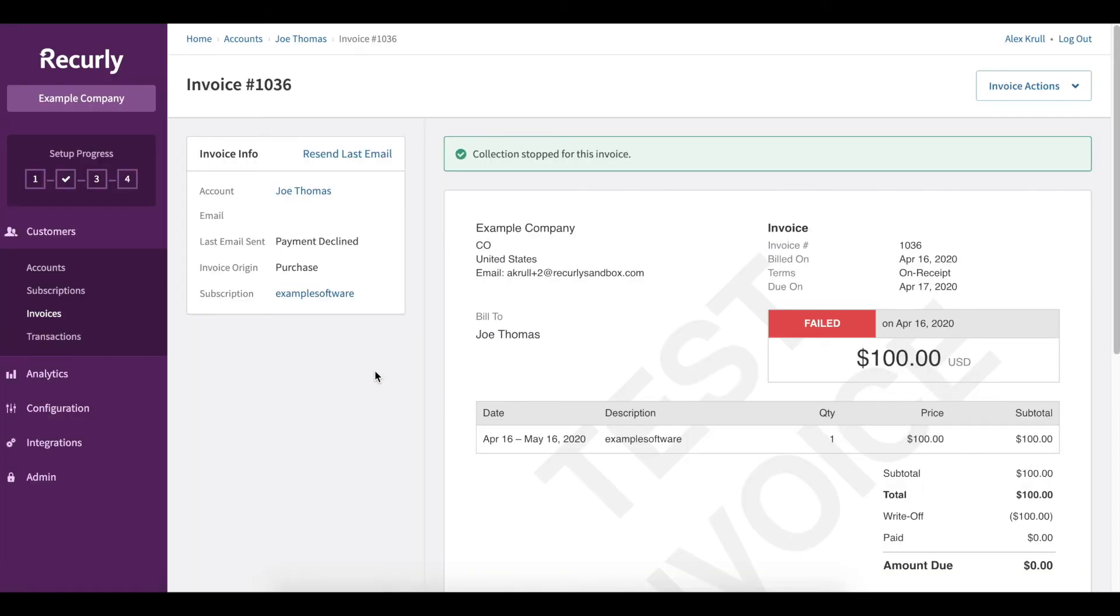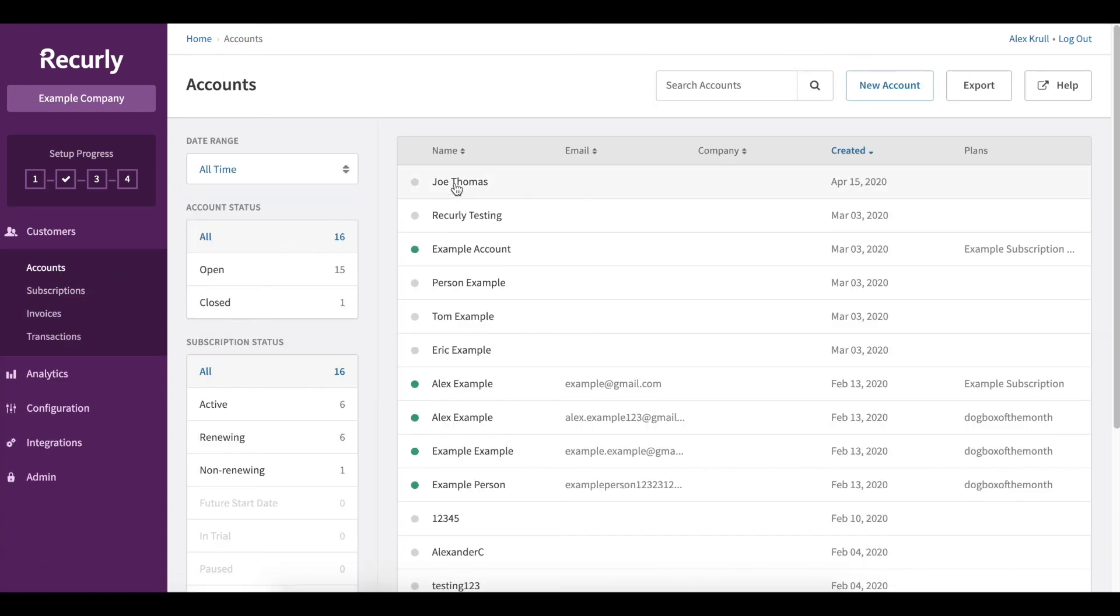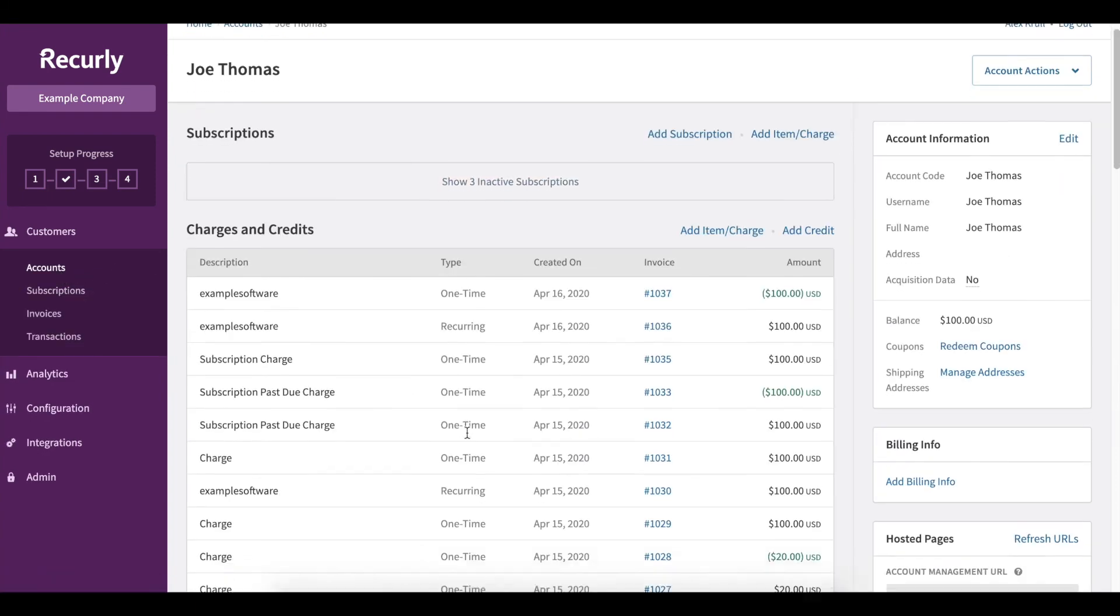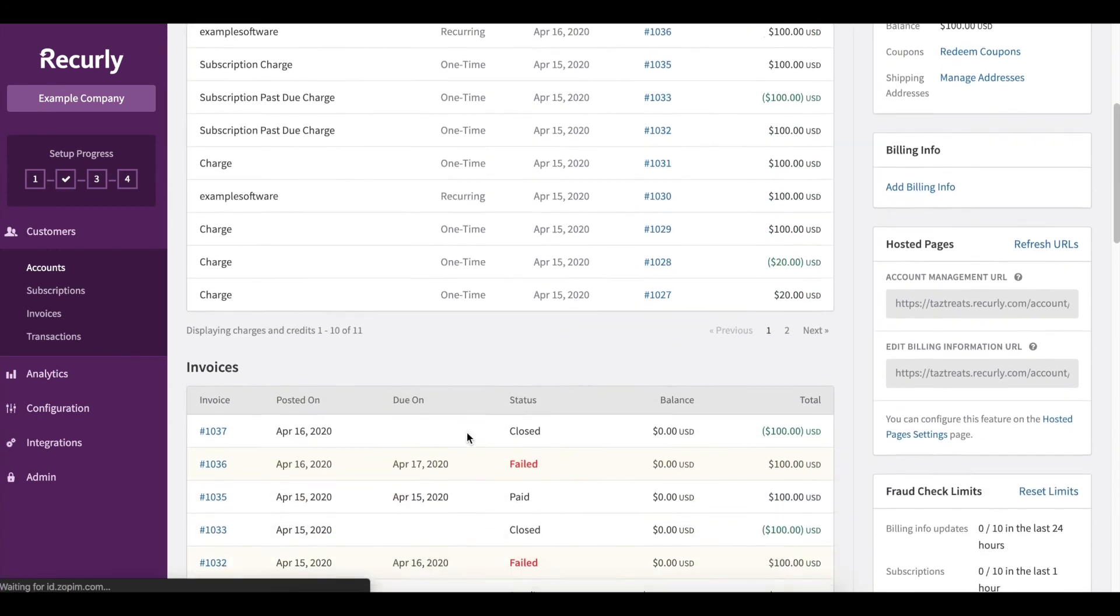Confirm, you'll see that the invoice has failed and when we head back to Joe Thomas's account and we find that same invoice, you'll see that it's been failed and closed out.